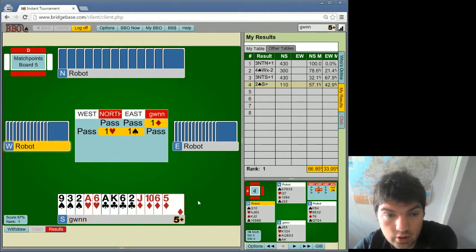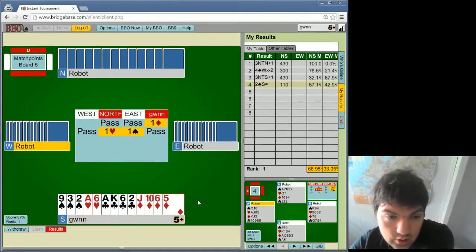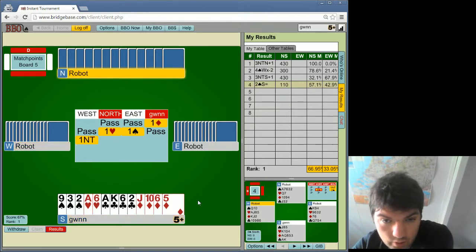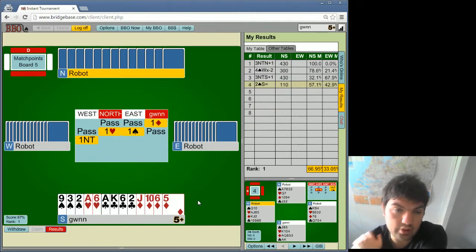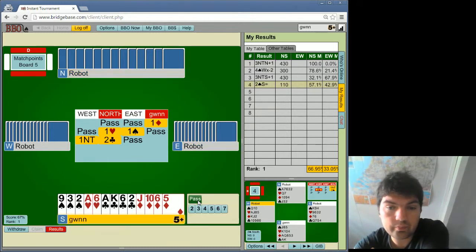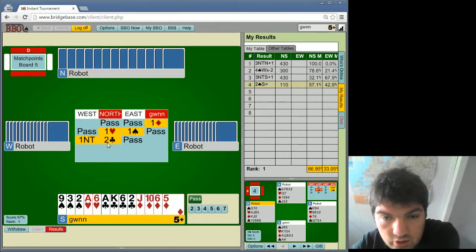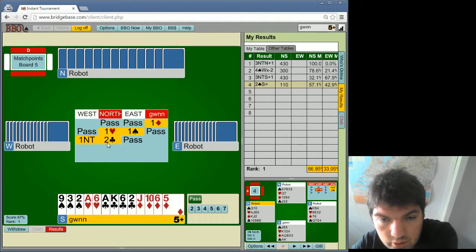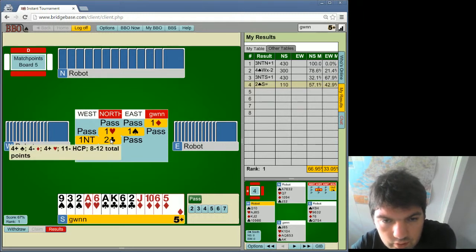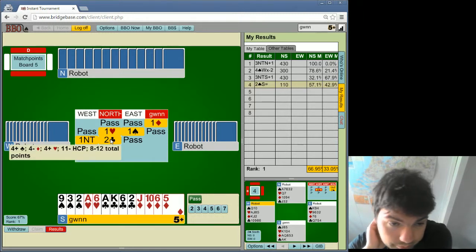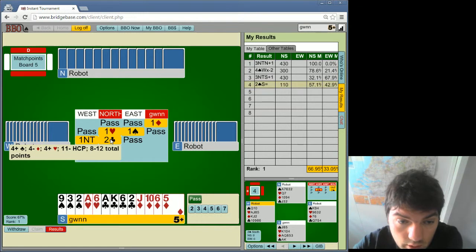Also normally we have the most points on the line, our line has more points than theirs. Partner has hearts and clubs, I guess, just competitive stuff. Yeah, 8 to 12 points, and we're gonna play clubs.